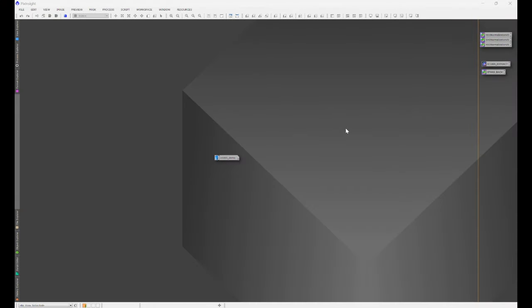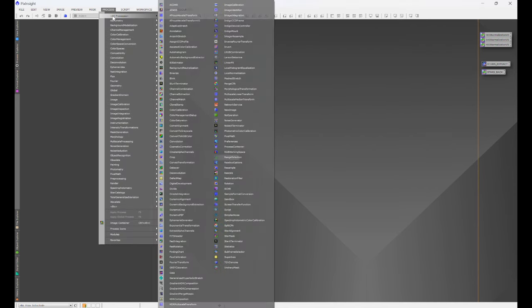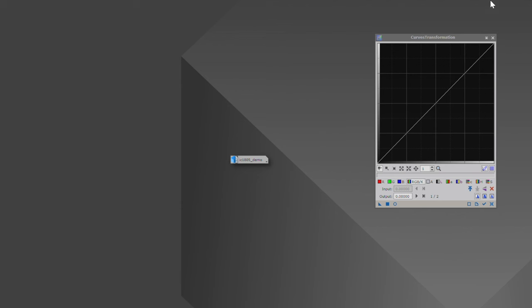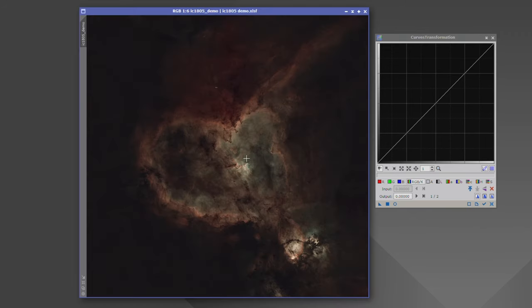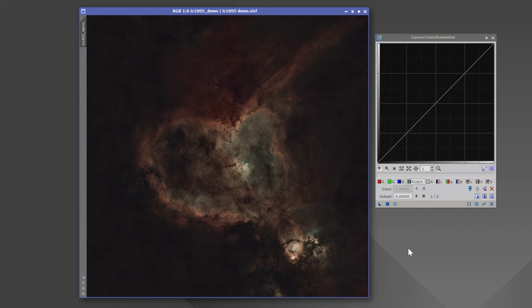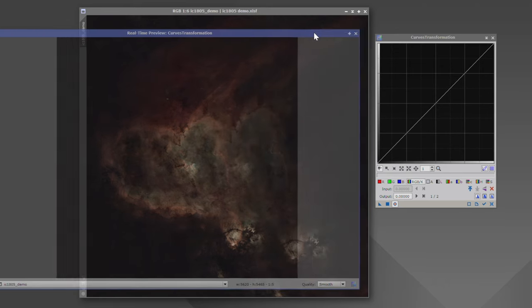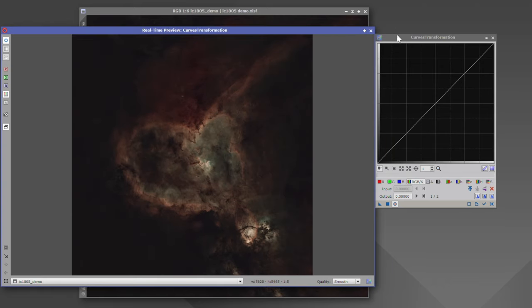To find Curve Transformation, go to Process, All Processes, and then come down to Curves Transformation. This is how you adjust your saturation, your colors, your luminance or brightness, and even your contrast. I have IC1805, which in the previous video we had just sharpened. Now we're about to put the final touches on it. We're going to open up a preview, and I usually like to start with either saturation or contrast.